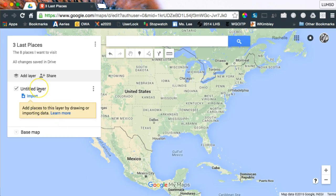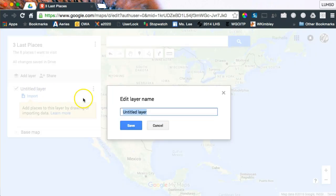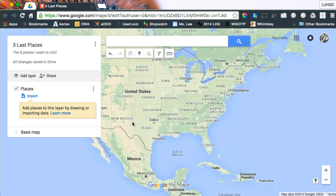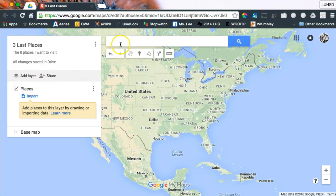Now, layers. Layers are important. You can have multiple layers — for example, a layer of Lemoore showing all the places with free Wi-Fi, then a layer of all the restaurants, and a layer of all your favorite places to hang out. You can turn layers on and off. For right now, we're going to leave all the layers on and just stick with one layer.